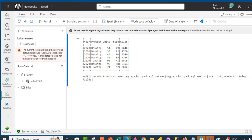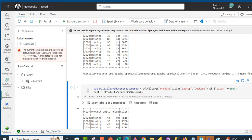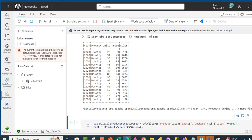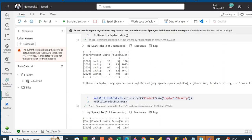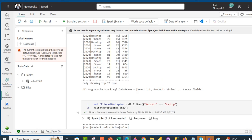This is basically a quick start introduction to Scala in Microsoft Fabric Notebook. I trust you enjoyed this video — if you did, like, share with your friends, and comment. Thank you for watching. Bye for now.